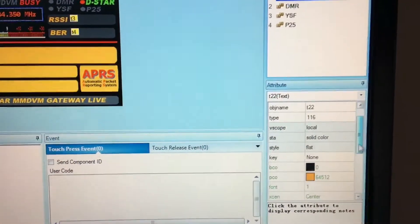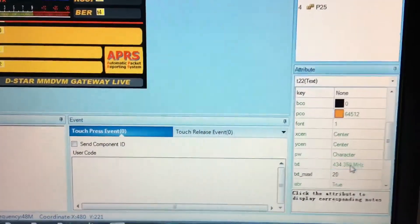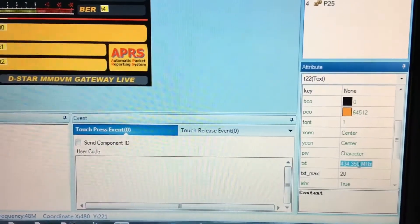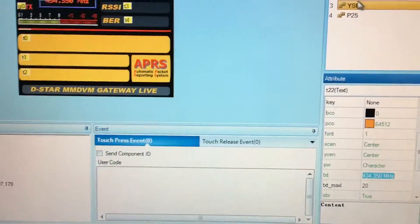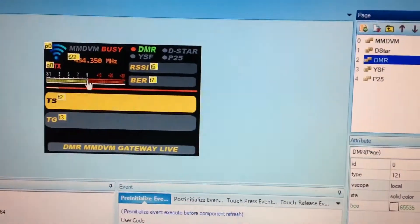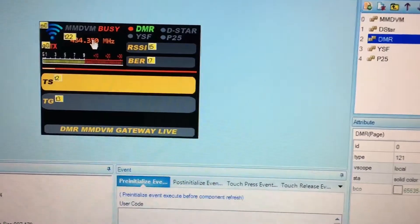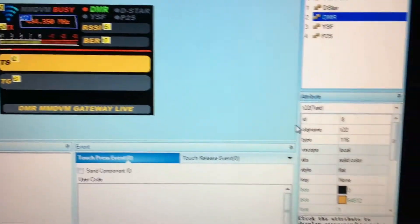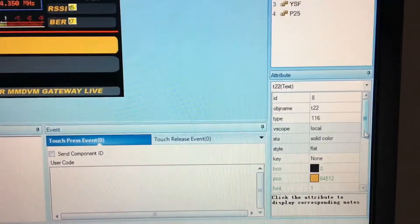Grab that field — there you go — and change that to 430.0000. Then move up to the DMR one, move your mouse across to that one again and scroll all the way down to the frequency field.